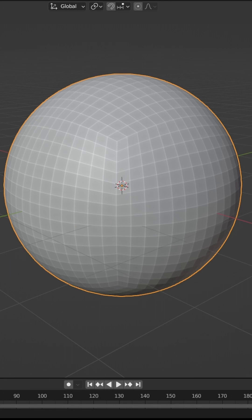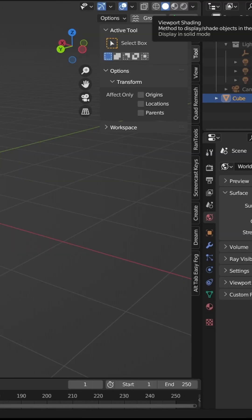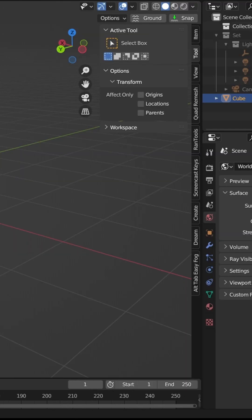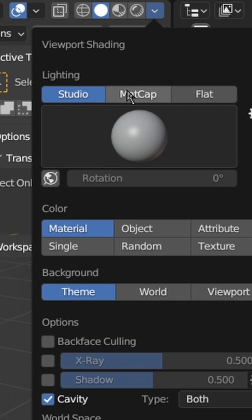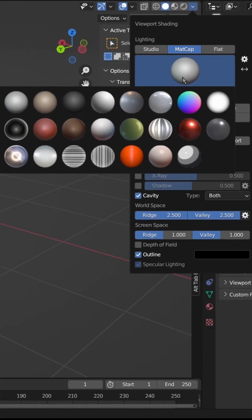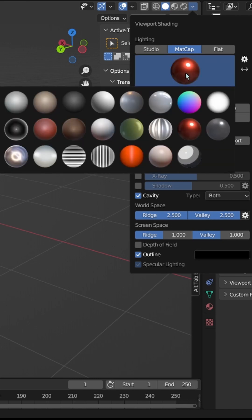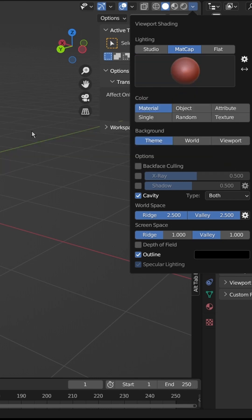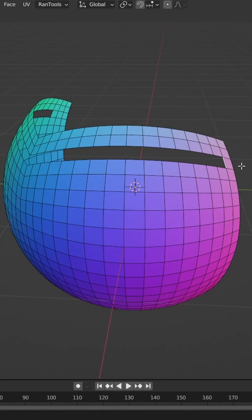Sometimes it helps to visualize your model in a different light. In Solid View, click the arrow and change to MatCap. Here you can select different MatCaps, such as Normal View, a very smooth reflective view, or a clay-looking view.